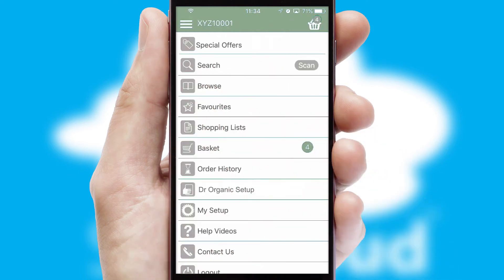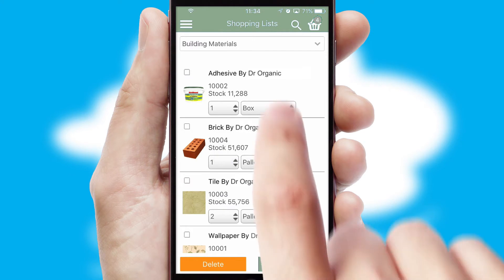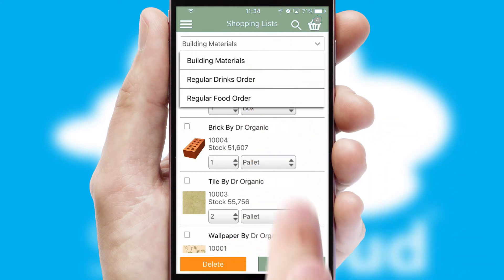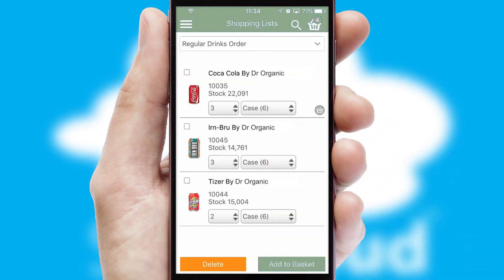Both suppliers and customers can set up and maintain shopping lists, often based on purchase history or recommended items.